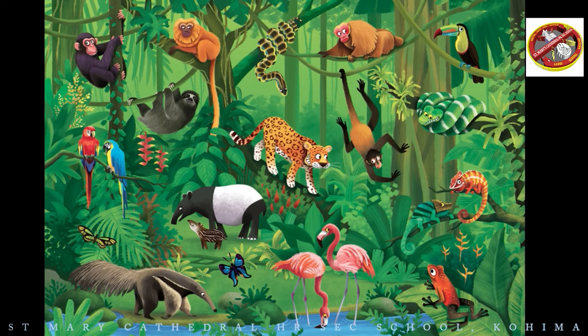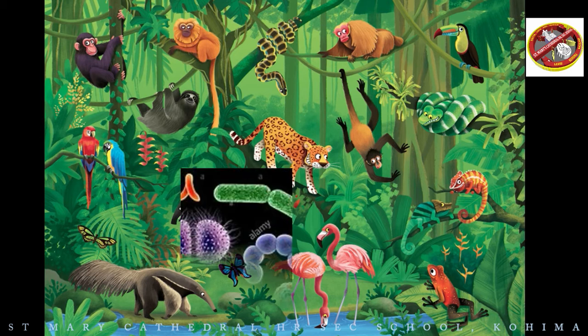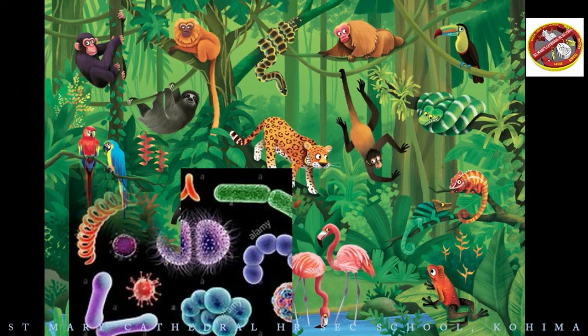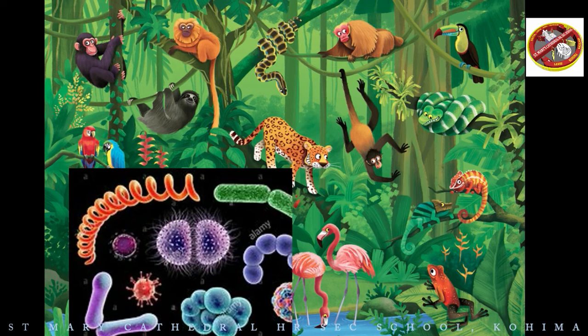From this picture we can see different types of animals living in the forest. We can also observe different plants. Let's also think about the smallest organisms, like microorganisms.